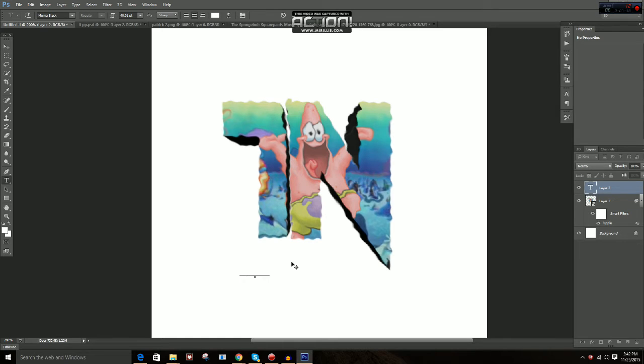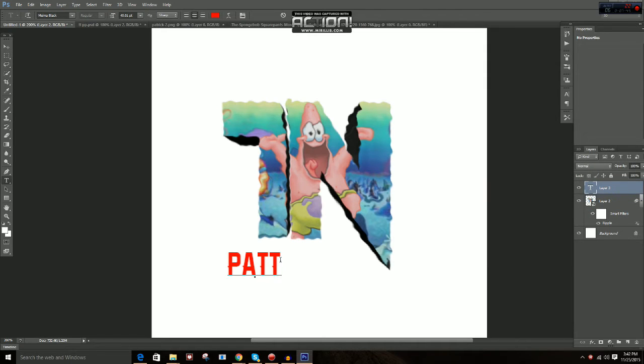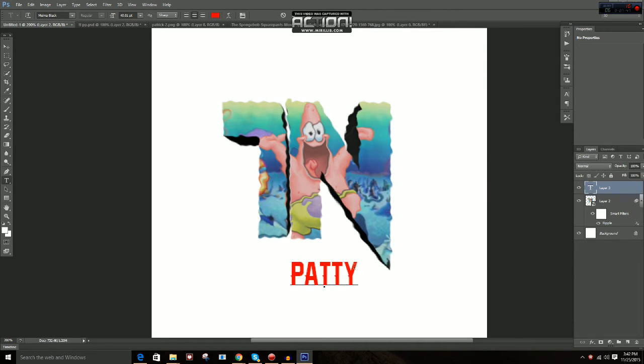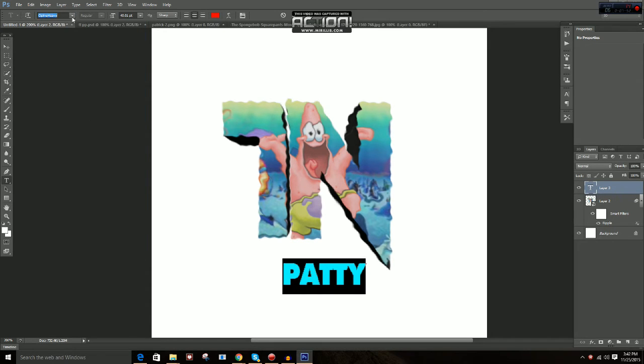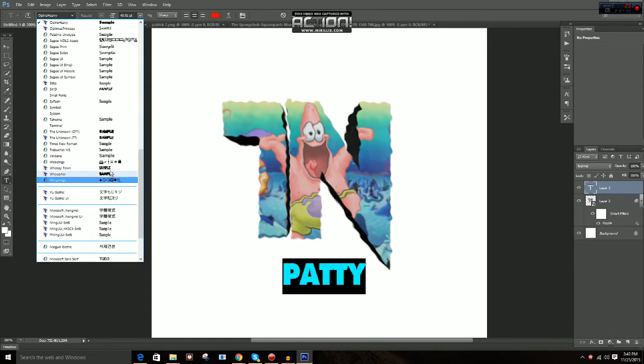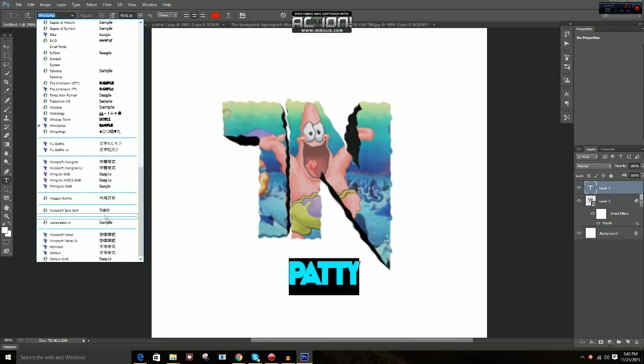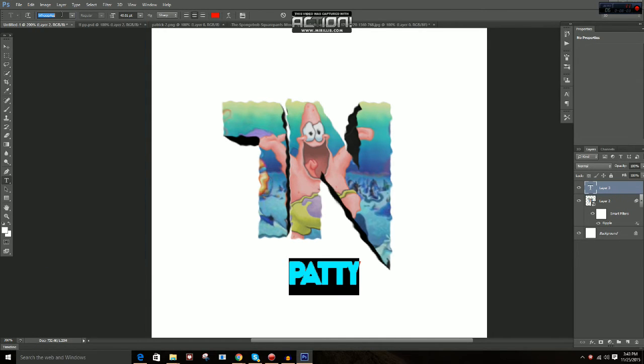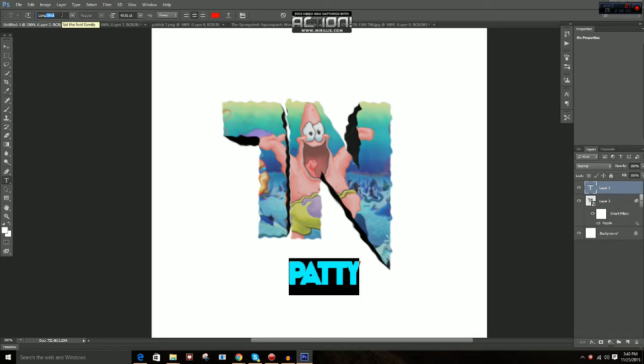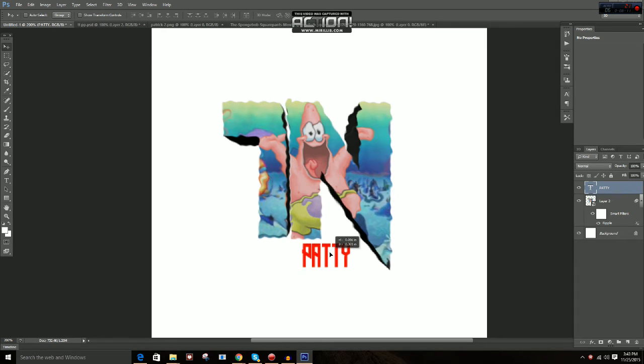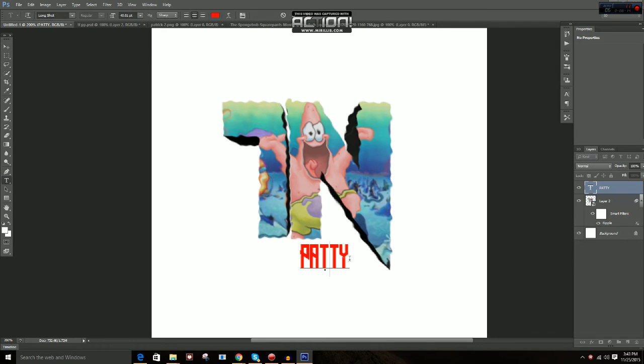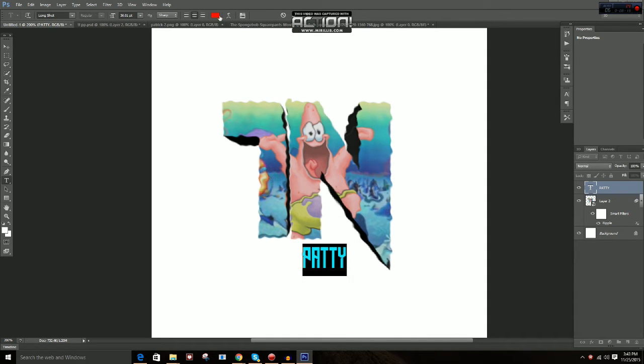I'm just going to type in Patty. Change the color of the text to pink or something. Red. That looks fine. All right, Patty. And let's go change the font. I feel like I'm going extremely fast right now. Sorry guys if I am. I was looking for a nice font. Actually, I'm going to go this one. Long shot. Okay, that looks fine.